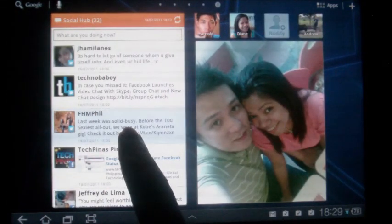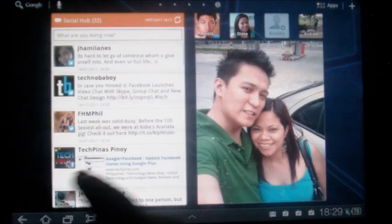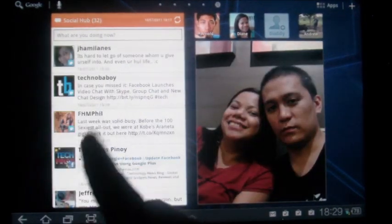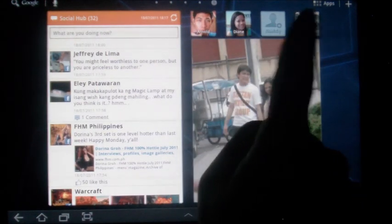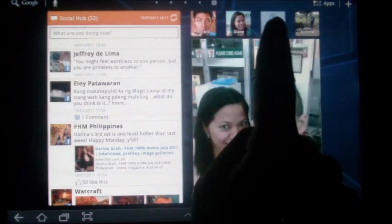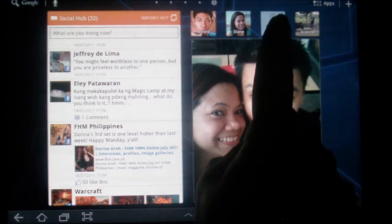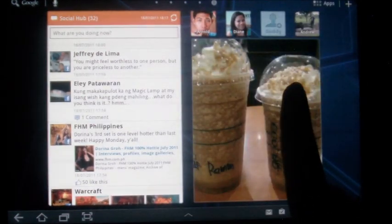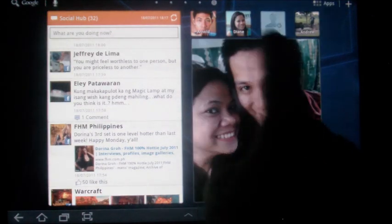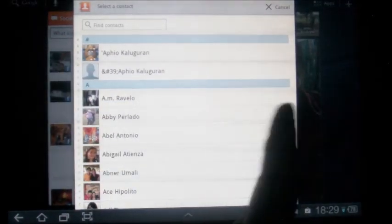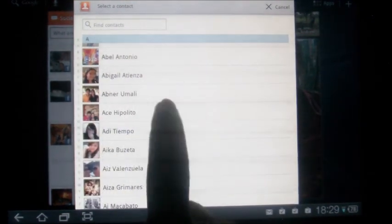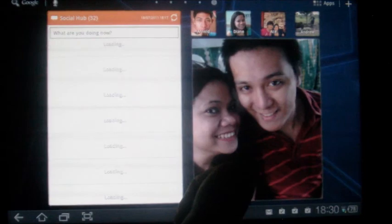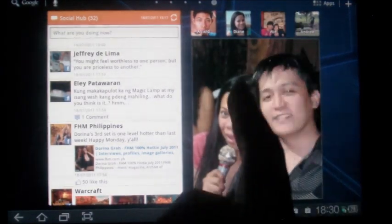Now this is your social hub widget. You can link your Facebook, Twitter and LinkedIn accounts. These buttons here, or these people here, is called the buddy widget. If you want to add a certain contact, all you need to do is just click on buddy and click on someone. And he or she will be added automatically.